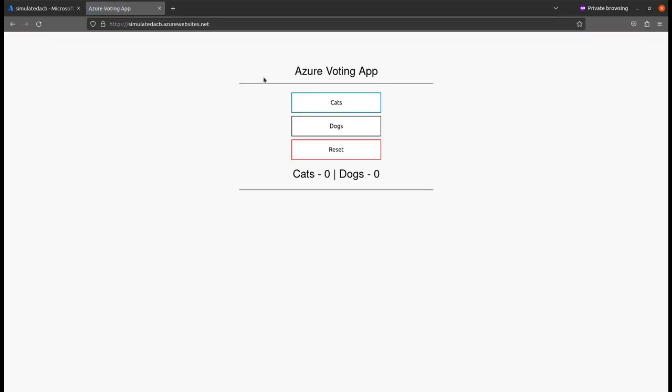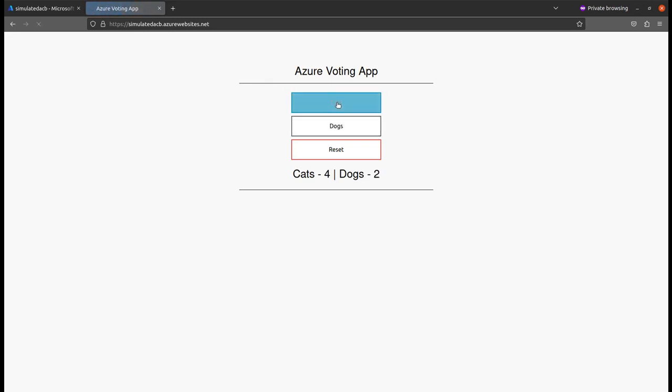Yes, my application is up and running. It is a simple voting app. You can vote according to your choice and you can reset this.